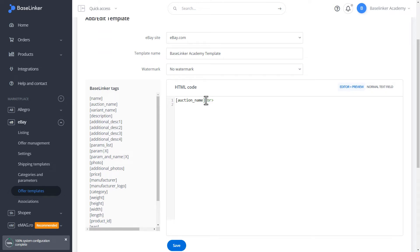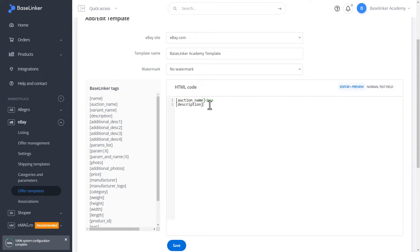Under the header, let's put the main description. So, let's choose open square bracket, description, close square bracket.